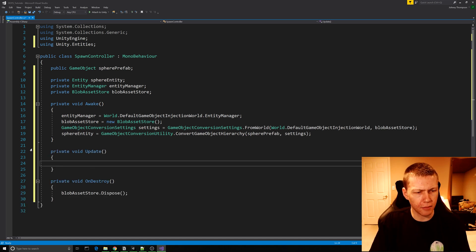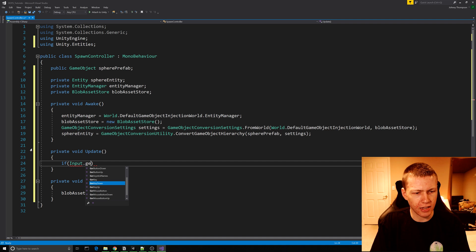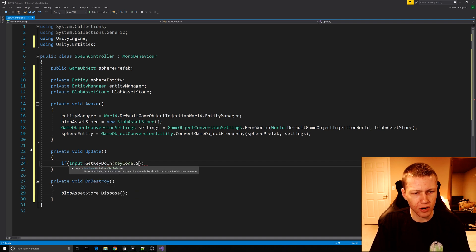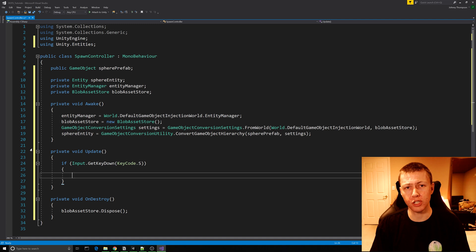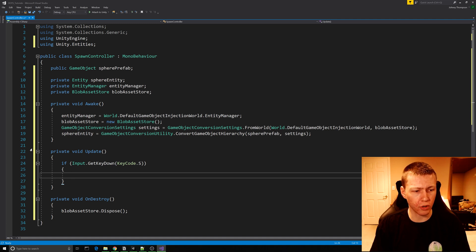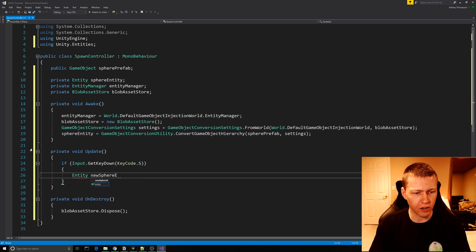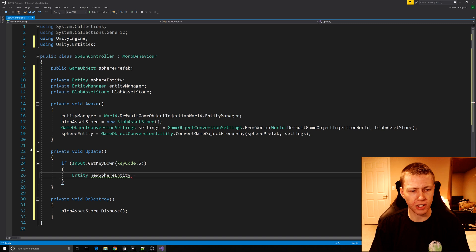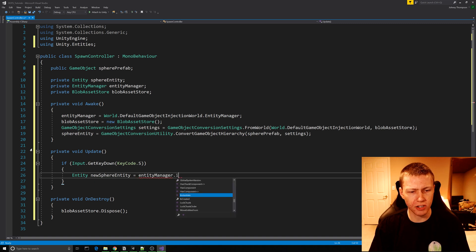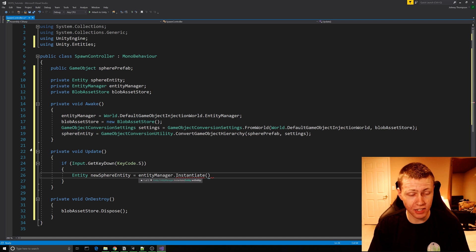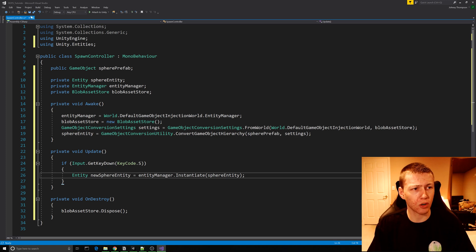In the Update function, I'll say if Input.GetKeyDown passing in KeyCode.S, that's when we'll actually spawn our entity. We'll want a reference to the entity, so we declare Entity newSphereEntity and set it equal to entityManager.Instantiate, passing in the sphere entity. And that's all we need to do to spawn the entity in our world.